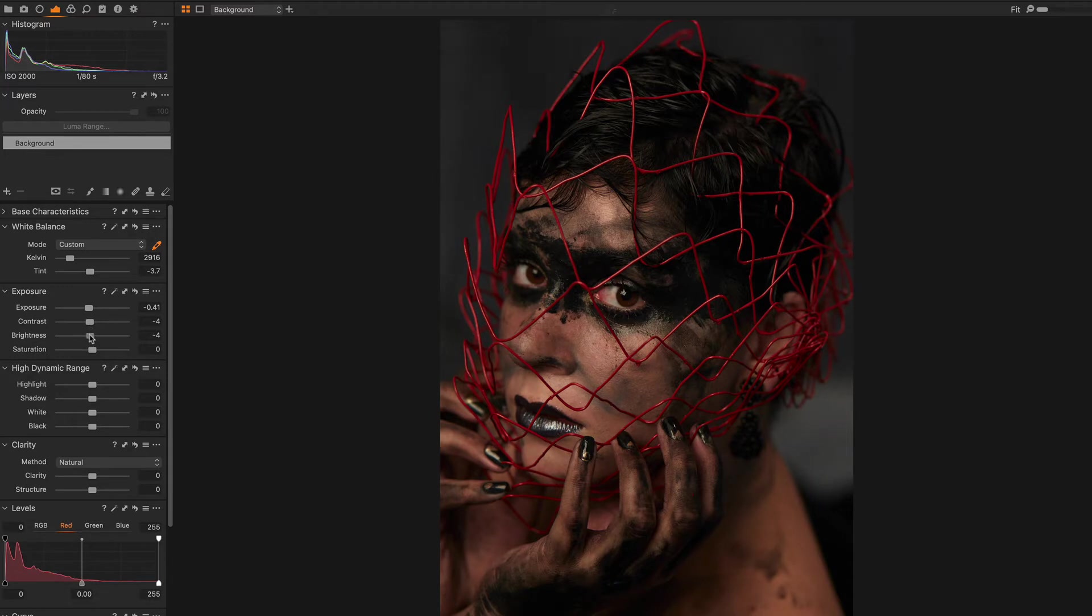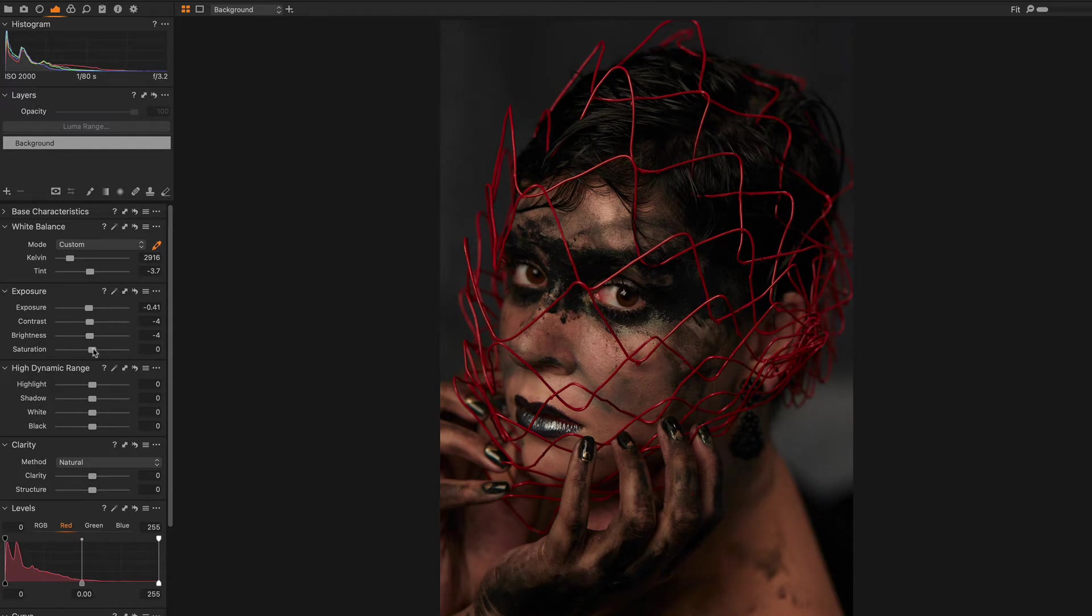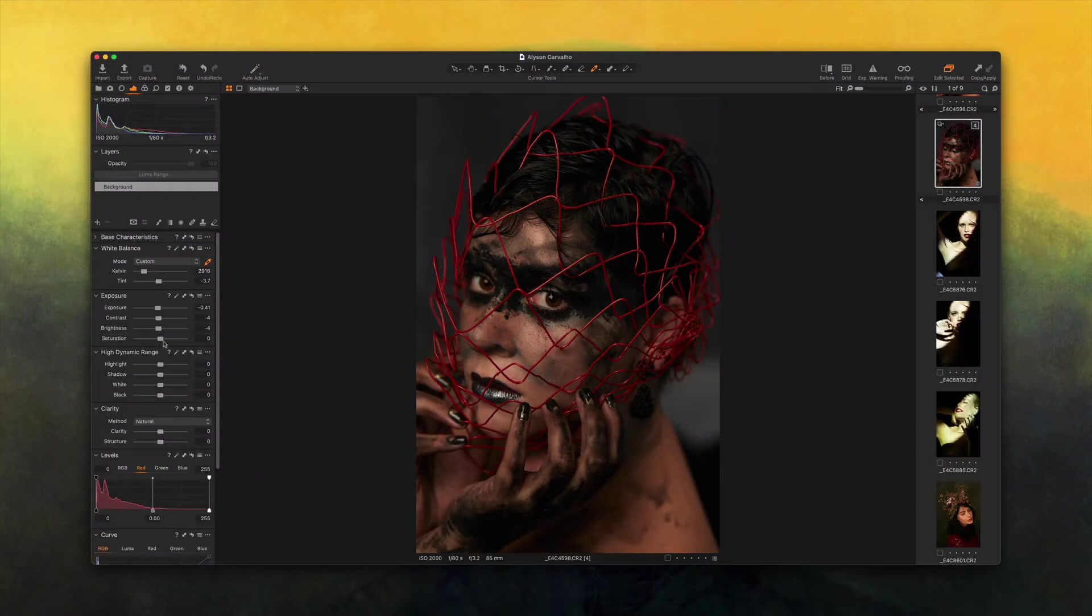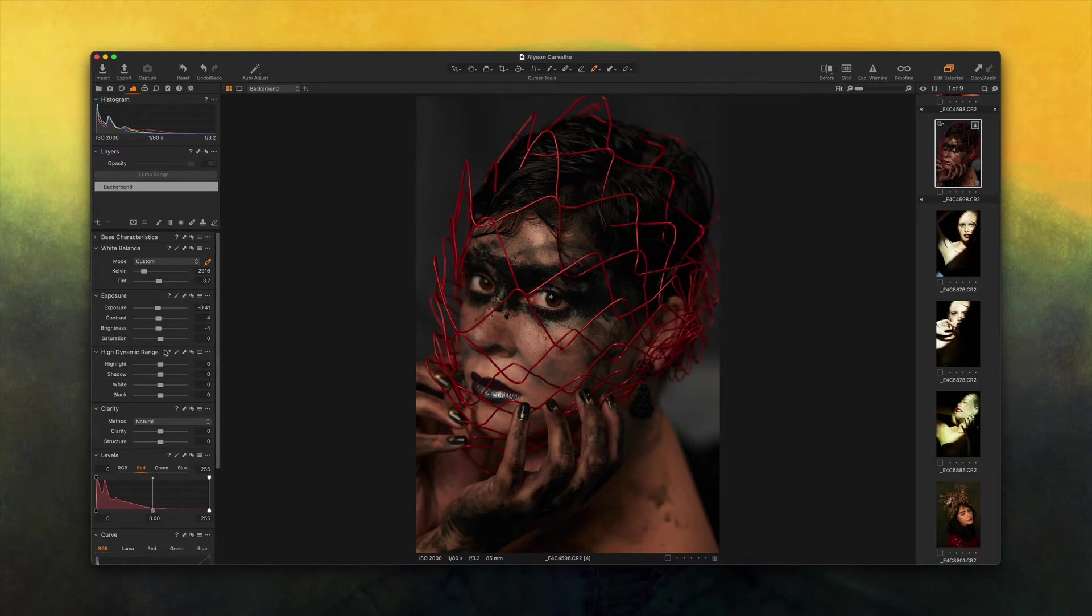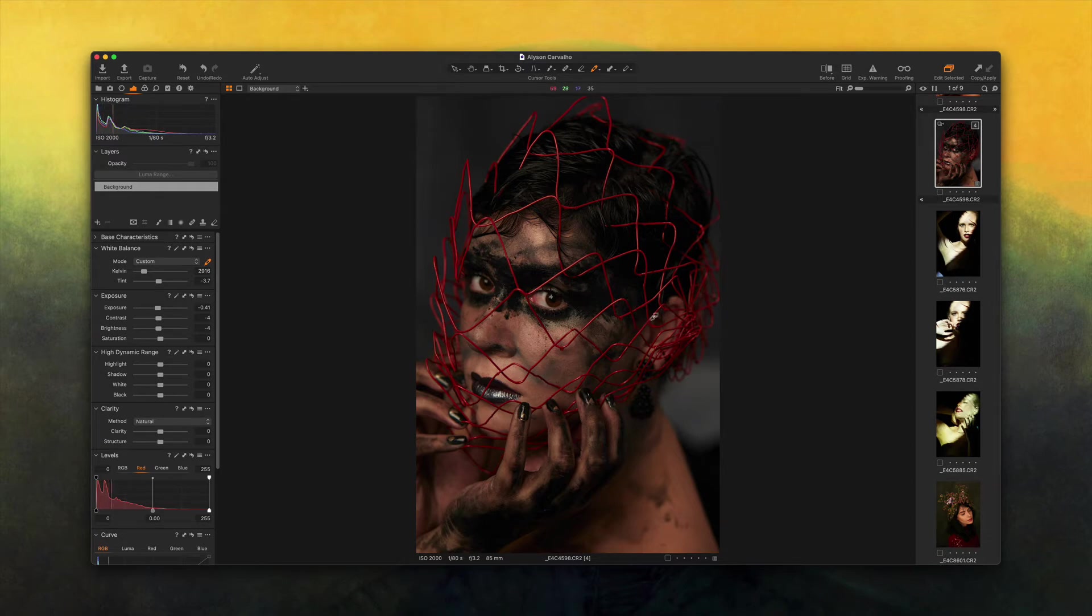The brightness, same thing. And the saturation, I'll leave it alone for now because there aren't many colors on this picture to begin with.